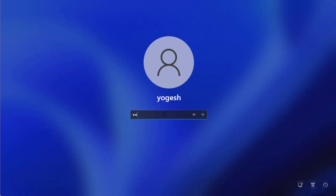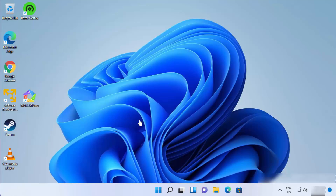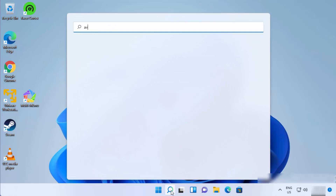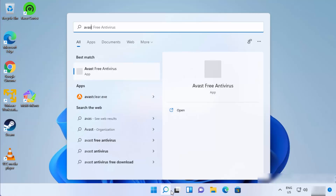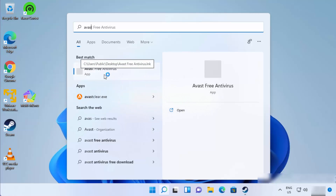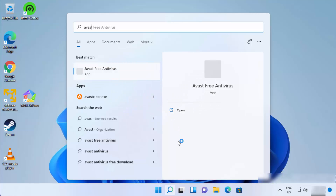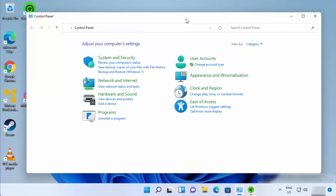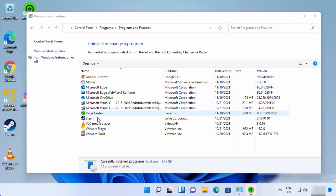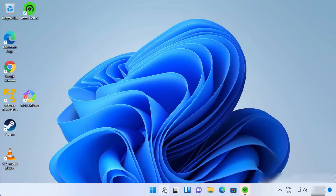After Windows restarts, log in with your password. To verify Avast is uninstalled, search for Avast — you won't find Avast Free Antivirus there. You can also verify by opening the Control Panel, clicking 'Uninstall a program,' and confirming Avast no longer appears in the list.